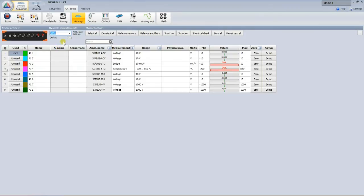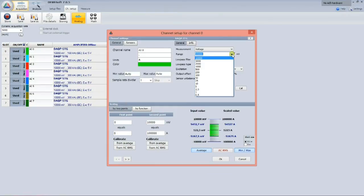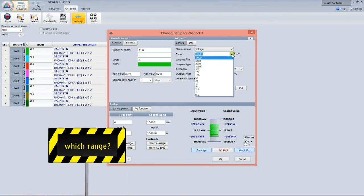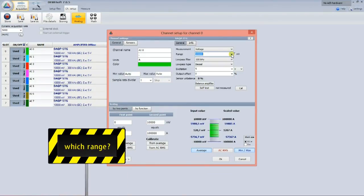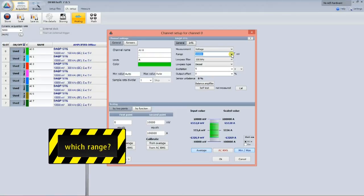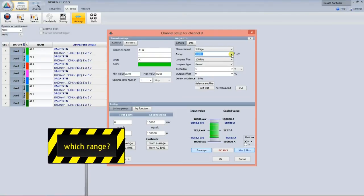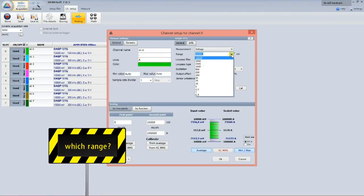Each channel has 200 kS per second maximum sample rate with its own 24-bit dual-core ADC converter. Dual-core. What does that mean? It's not uncommon that amplifiers have 10 or even more measurement ranges. But which one to choose? Often, it is hard to predict expected signal levels.